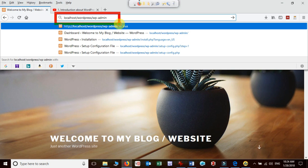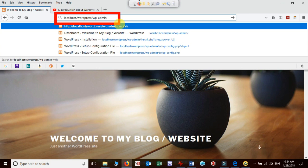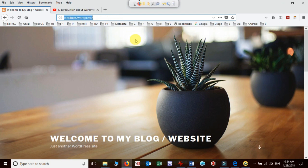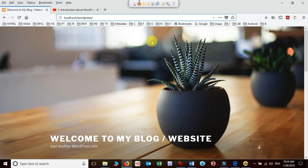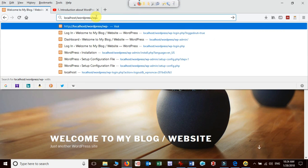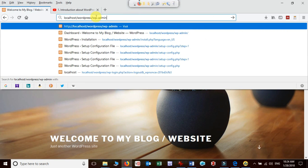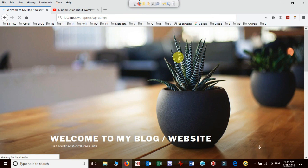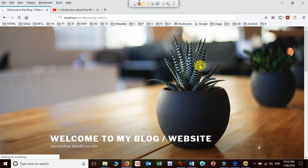Just see here that to login with admin page we need to type in the browser localhost slash WordPress slash WP hyphen admin. If it was the case of online, then we would be typing directly the domain name slash WP and then admin.